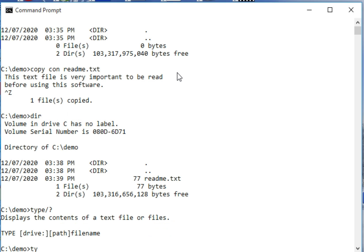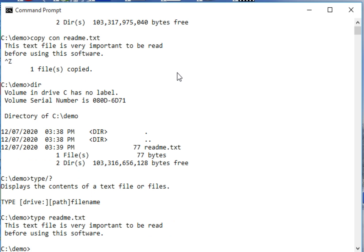So type readme.txt - it displays the content of this file: this text file is very important to be read before using this software. That's it guys, very simple, straightforward on how to read a text file in Microsoft operating system command line.